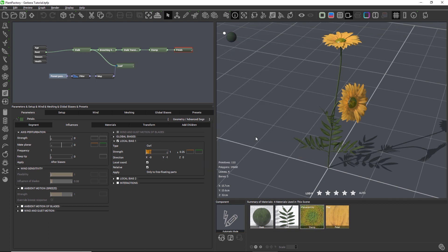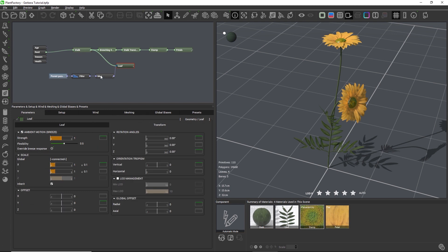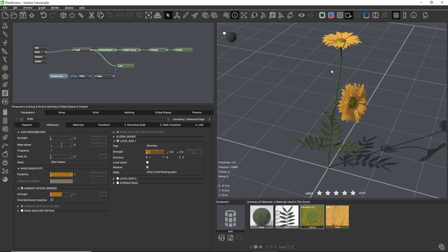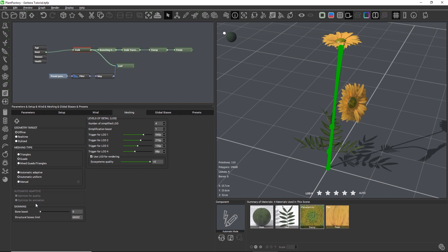Now let's turn on wind in the stalk node. In a segment node, the wind settings are located on the Influences tab, and on all other nodes they are located on the Transform tab. First we will turn on the ambient motion breeze. Plant Factory will issue a warning that it needs to create bones for the animation — the more bones a plant has, the longer the animation takes to compute. We can show the bones rig that was created by clicking this button, and we can also see the current number of bones in the plant information. There is also a maximum limit of bones that Plant Factory can create, set on the meshing tab, and a global bone boost slider to add more bones to the entire plant if the animation looks too stiff.